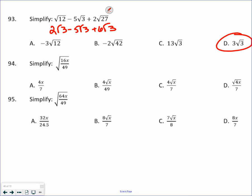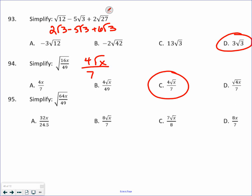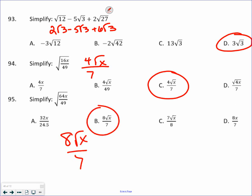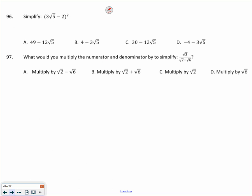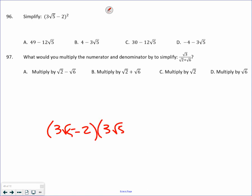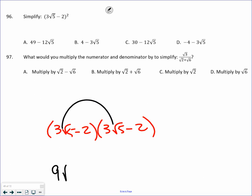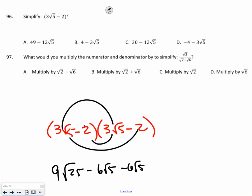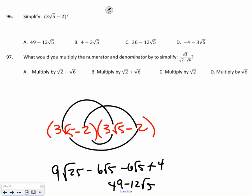If you have perfect square roots, you can simplify directly. The square root of 16 is 4, the square root of 49 is 7, and there's a square root of x that did not get simplified. Similarly, 8 square roots of x over 7. Going back to FOILing: 3 square roots of 5 minus 2, times 3 square roots of 5 minus 2. So 3 times 3 is 9 square roots of 25 minus 6 square roots of 5, minus another 6 square roots of 5 plus 4. So 9 times square root of 25 is 45, plus 4 makes 49, minus 12 square roots of 5. A is the correct answer.